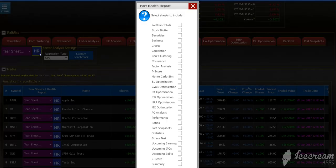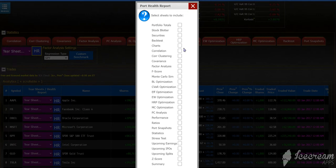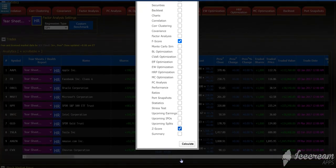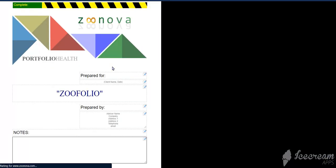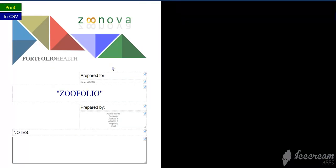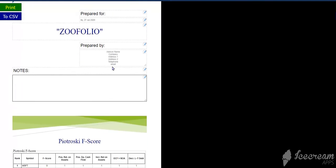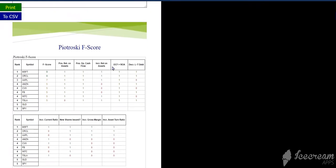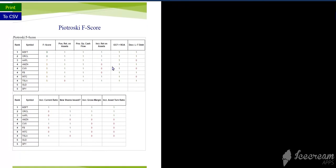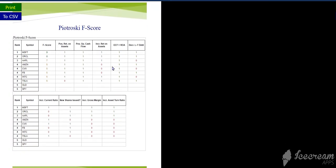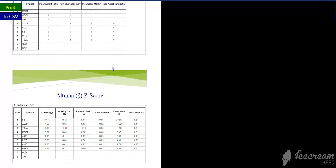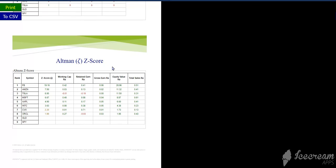You can also see these and generate these in a health report simply by selecting F-score, Z-score, calculate. And you'll see that here. Here's the Piotrowski F-score breakdown in a report, and here's the Altman Z-score.